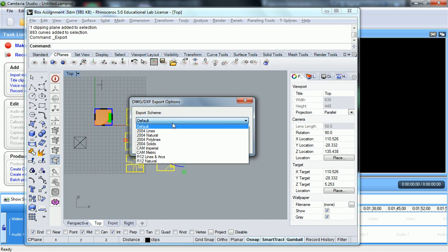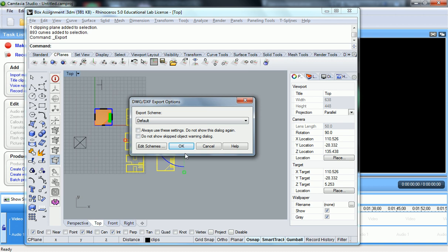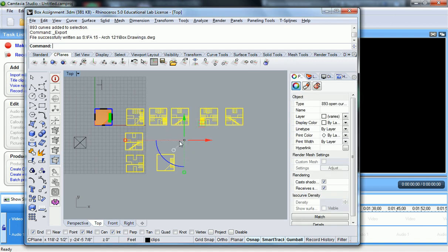The export scheme, leave it on default. I think I showed you a little bit about this before. Leave it on default, hit OK.